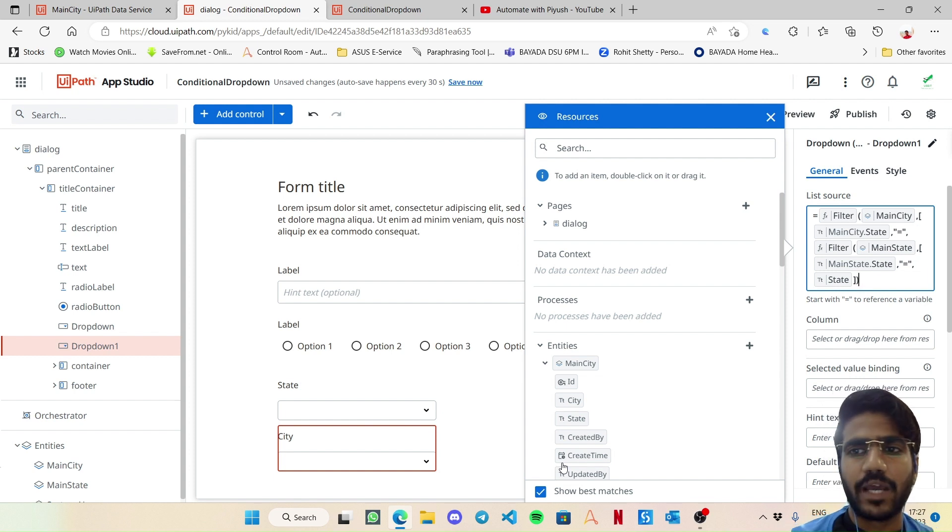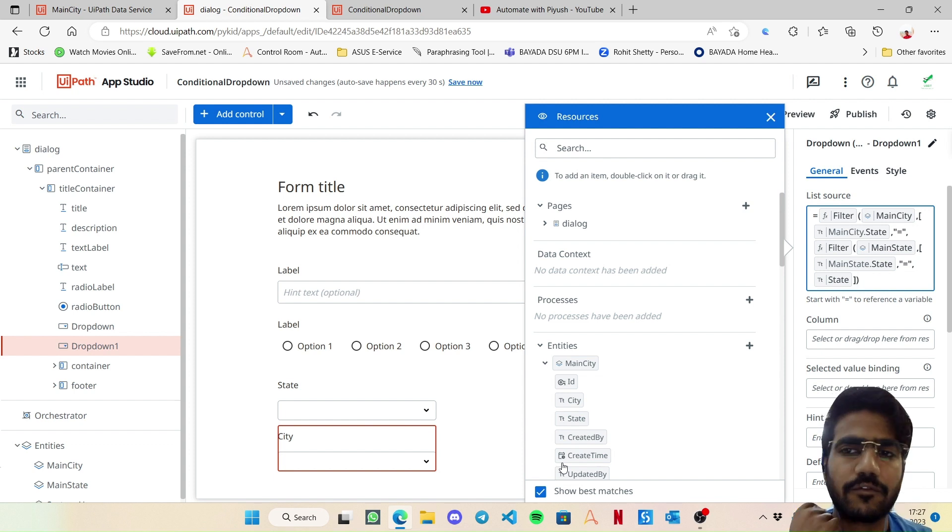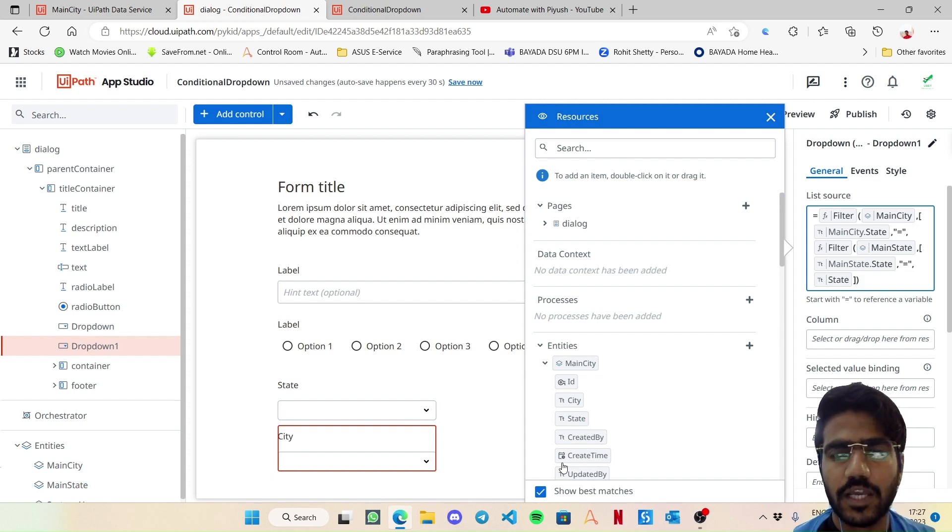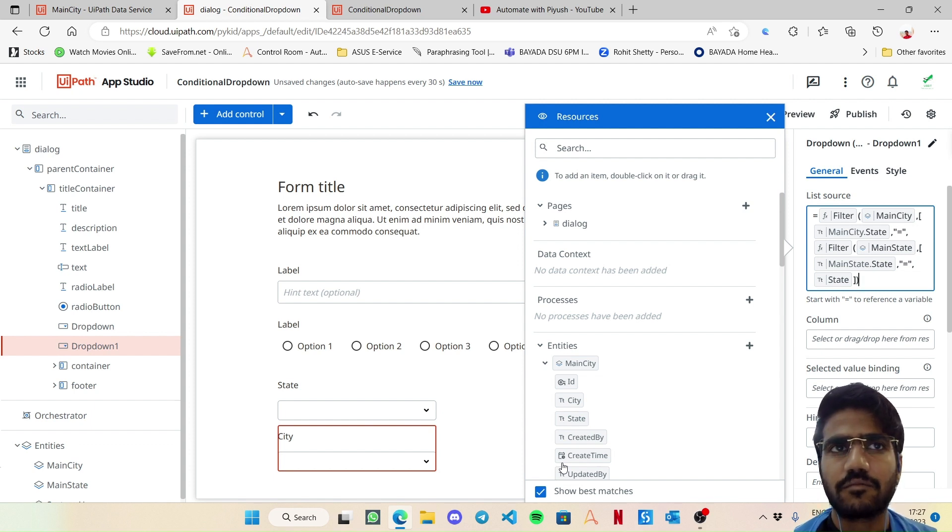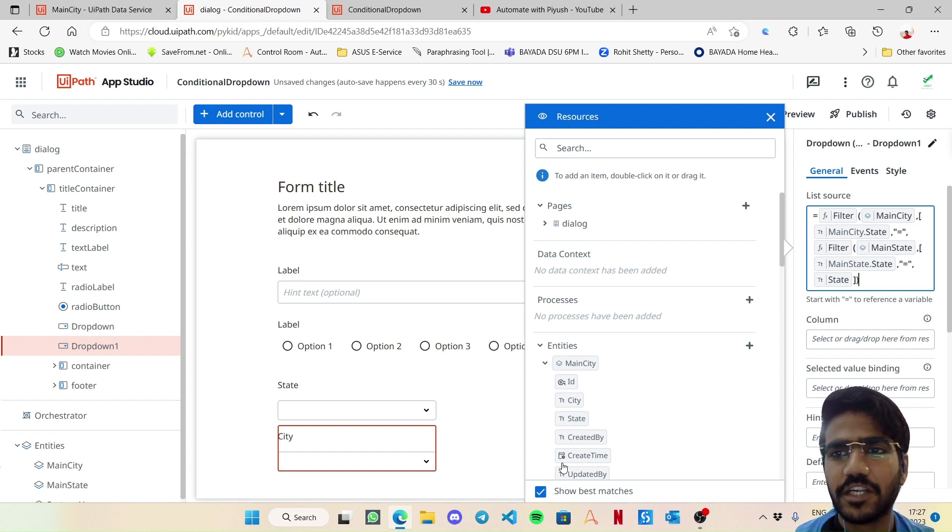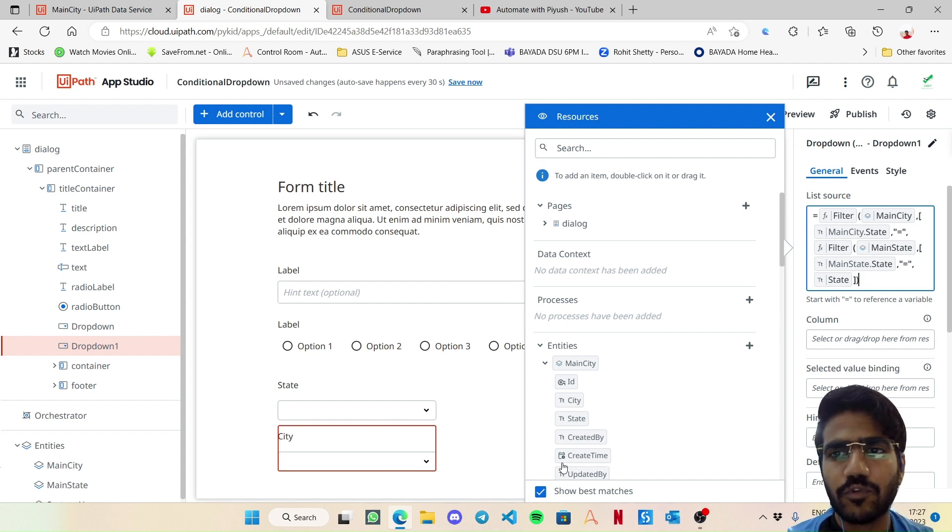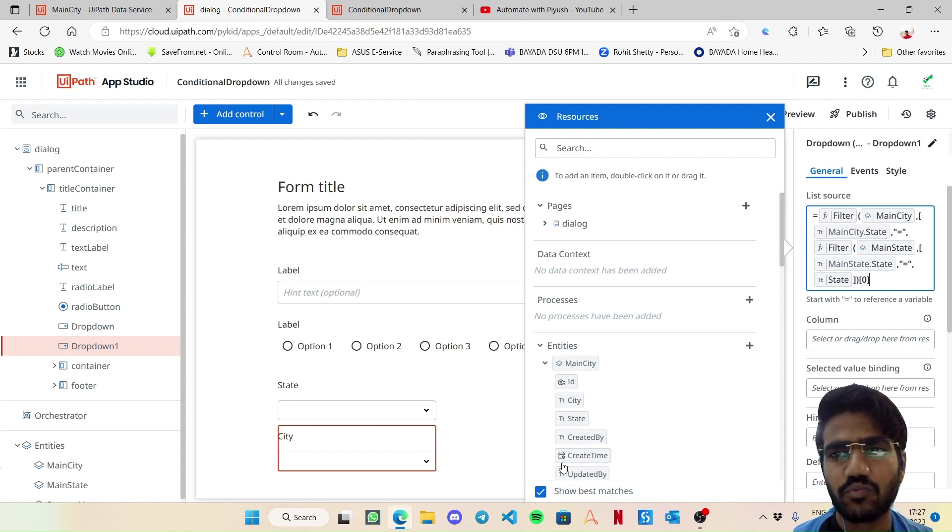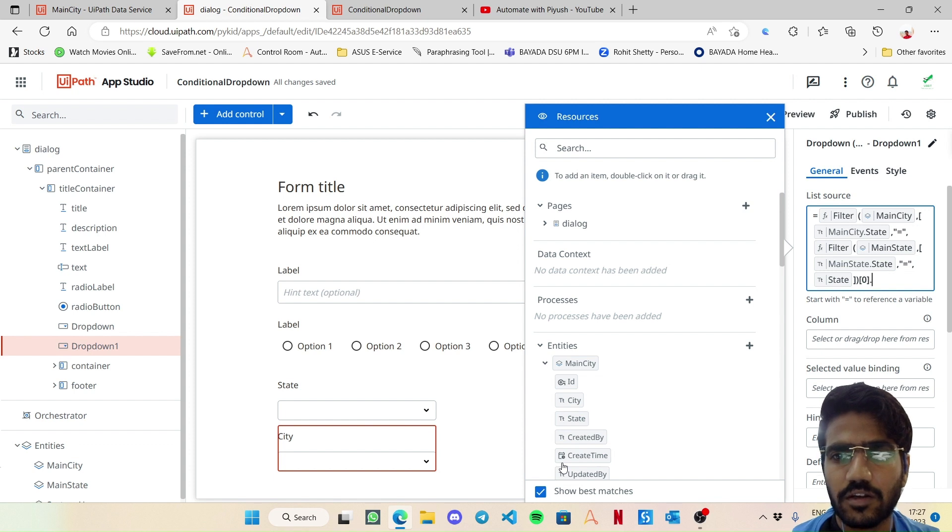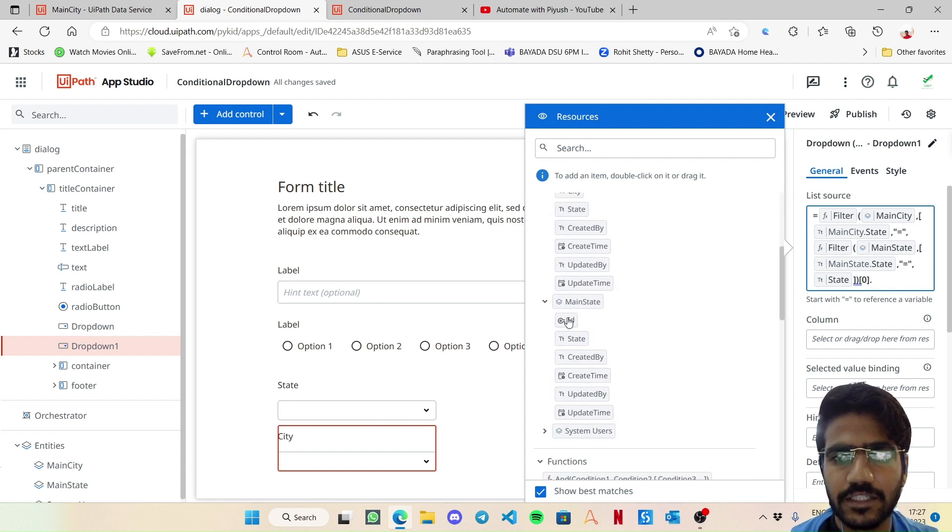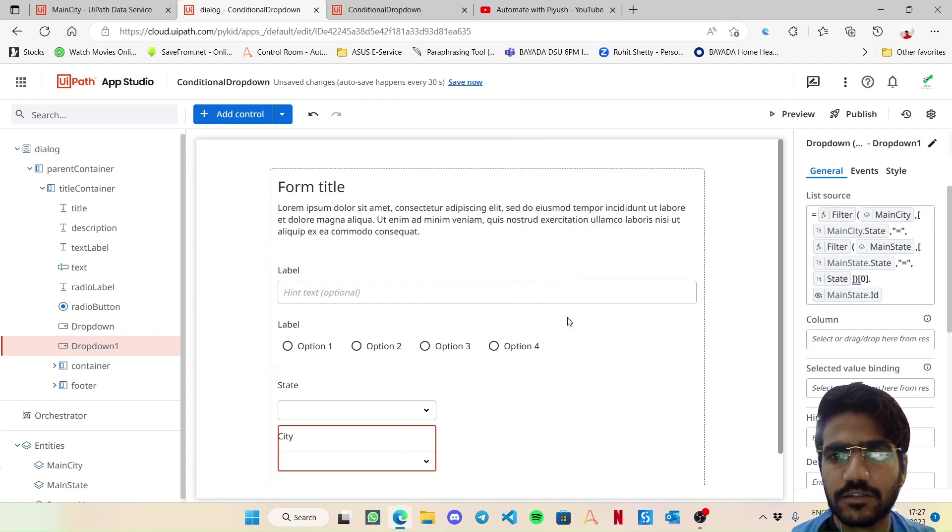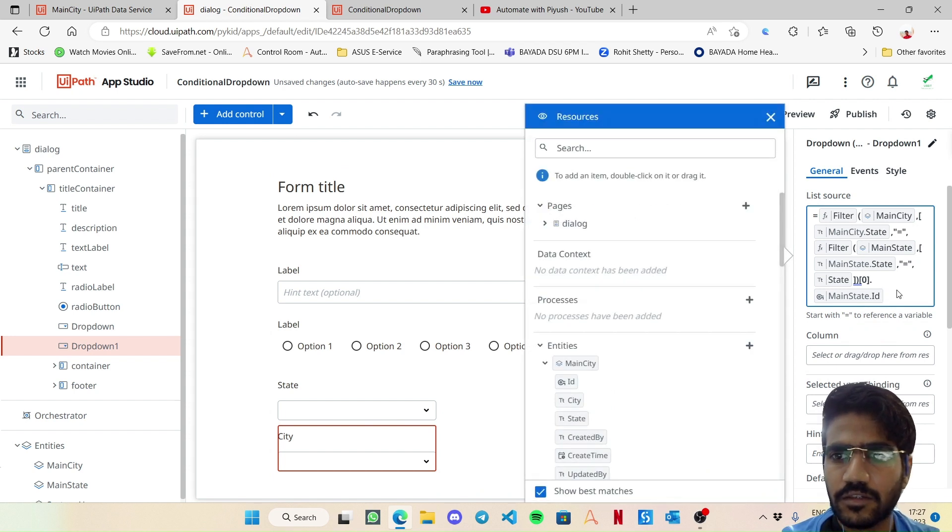Now filter would be applied on main state where the condition would be that main state state column is equal to the state variable. So by this it is going to give us a collection of some rows. Now if in case our table has multiple rows with different states, there is a possibility that there could be more than one row, but at least one row would be there. So I will now write square braces zero - that is just one record I want - then a dot and then ID. And I can then close this.